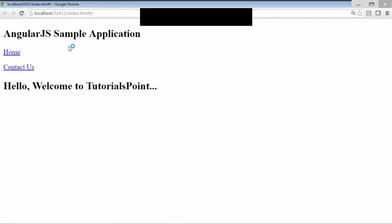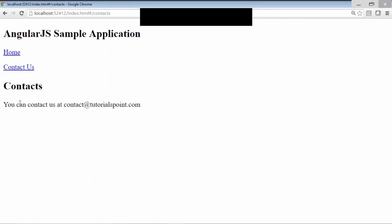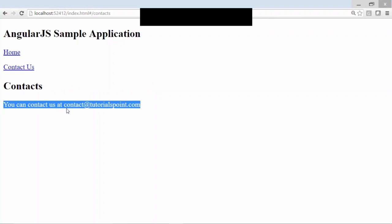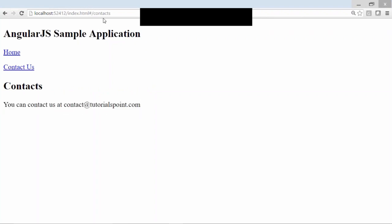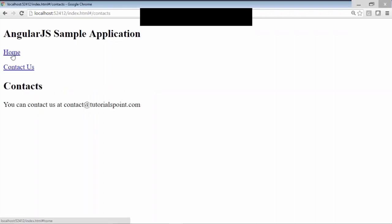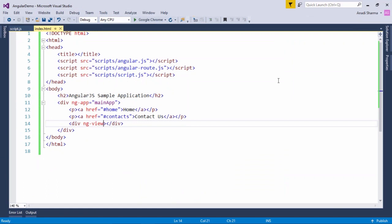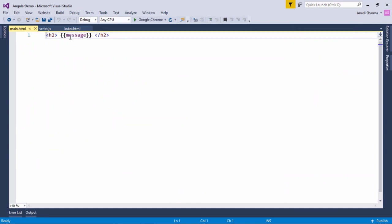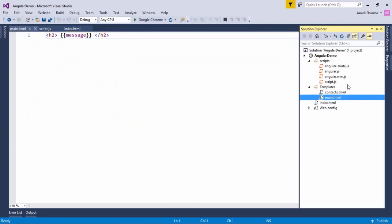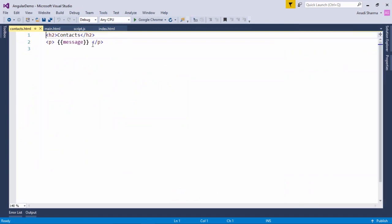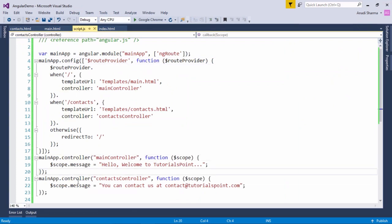Let's see how the output looks. When I execute index.html, by default the home view is displayed — 'Hello, welcome to Tutorials Point,' the message we passed. When we click Contacts, the URL becomes slash contacts and we see 'You can contact us at contact@tutorialspoint.com.' Both Home and Contacts are working correctly. The controllers passed the messages, and each view reads the message property using an expression. This is how you can start working with single page applications using AngularJS.